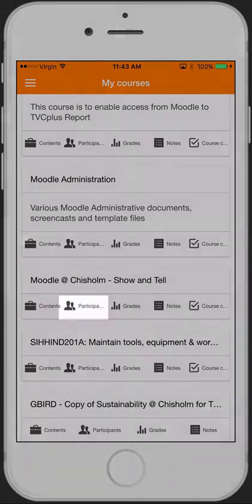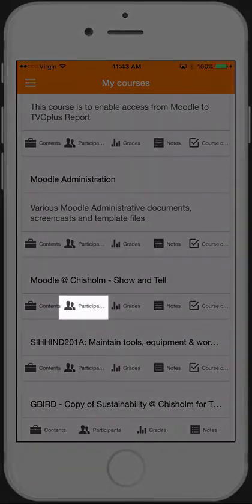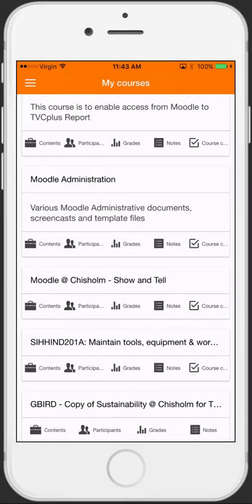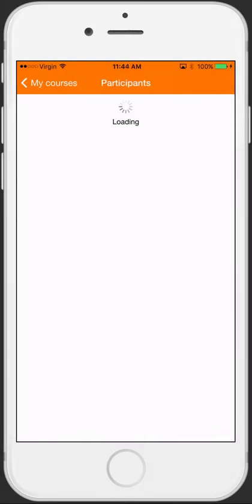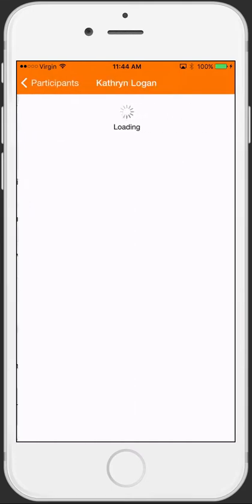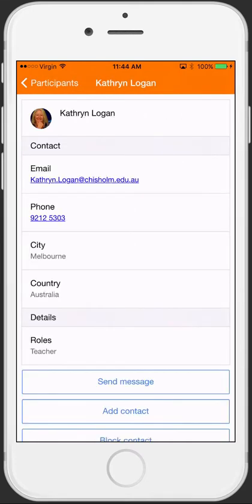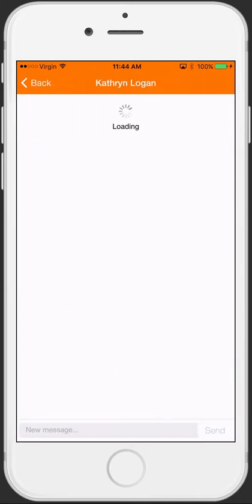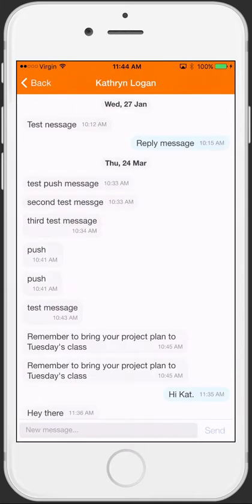I can also use this mobile app to send messages to my teacher or fellow participants. From here, I can click on the user I want to send a message to and quickly compile a message from my phone.